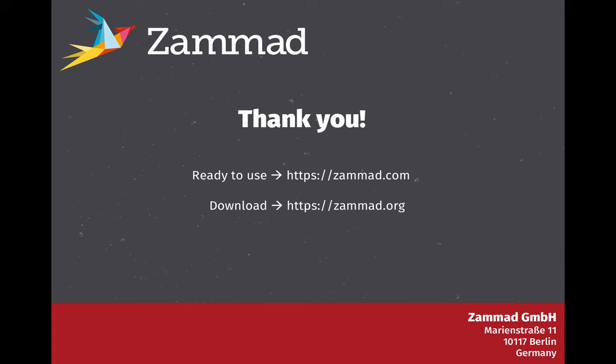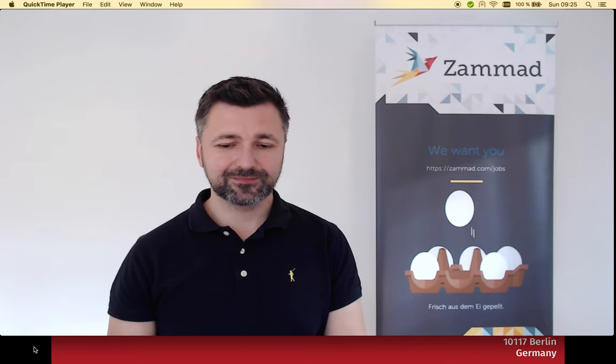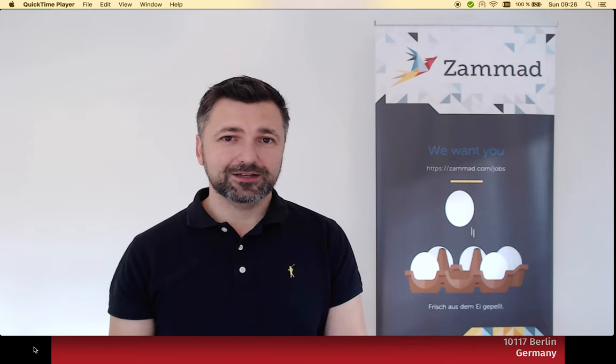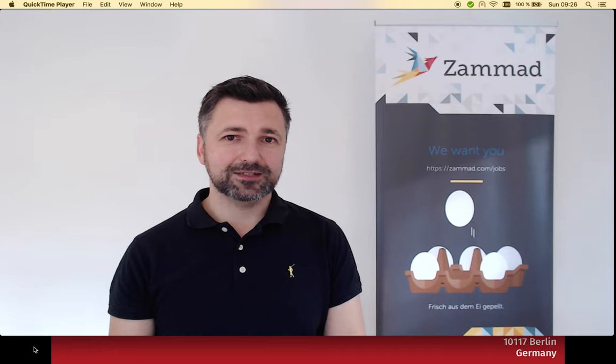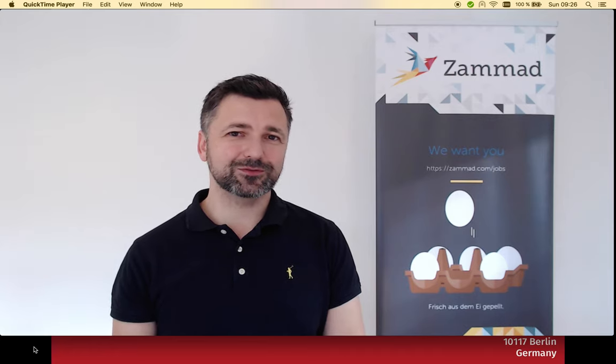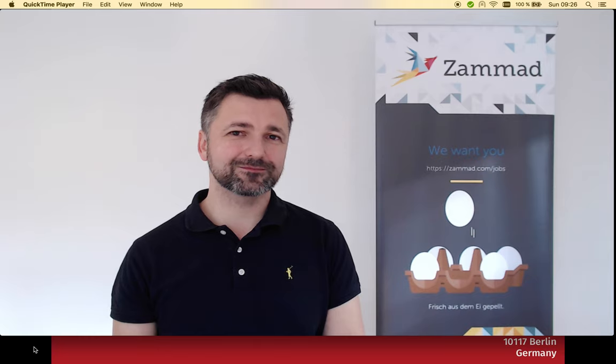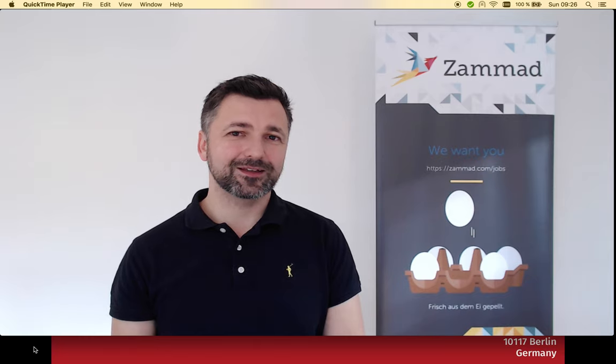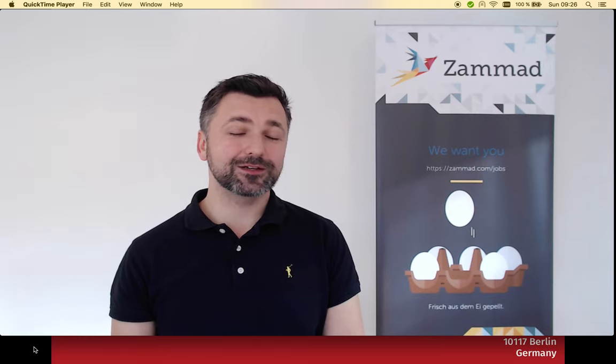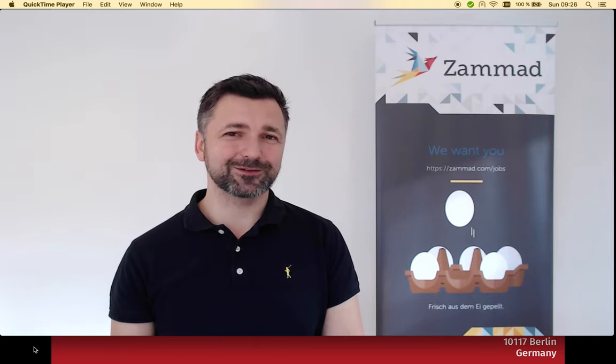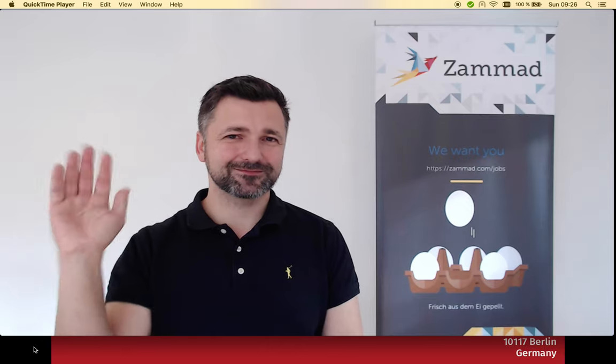Now I want to say thank you. I wish you a nice day and hopefully see you soon as a Zammad user. Have a nice day!